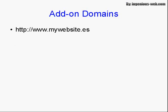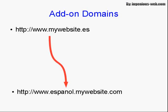Staying with our Spanish example, you could register the domain name mywebsite.es, with .es being the domain extension for Spain. Add that to your account as an add-on domain, and it will redirect to espanol.mywebsite.com—the Espanol subdomain on your website.